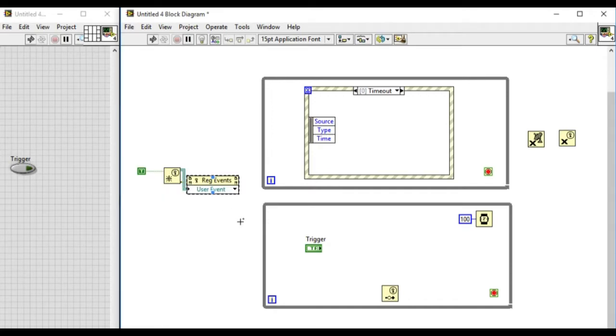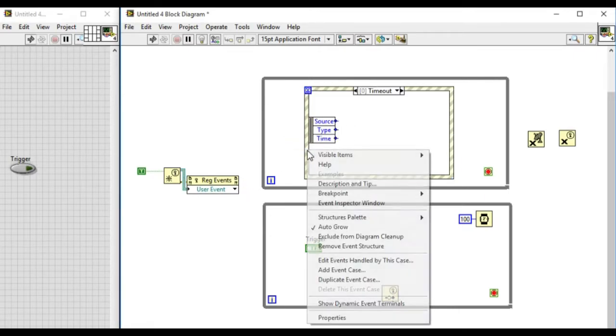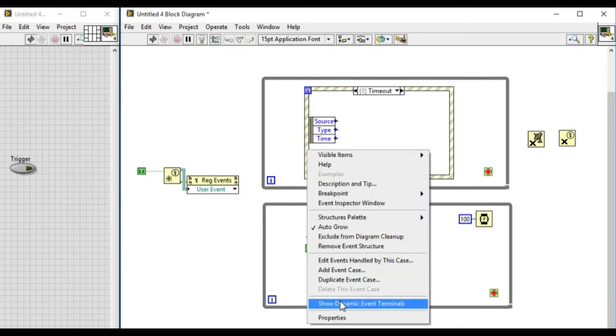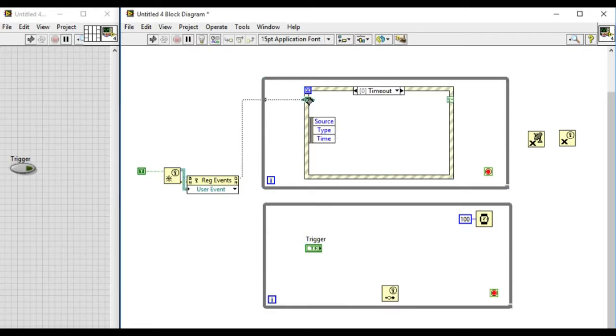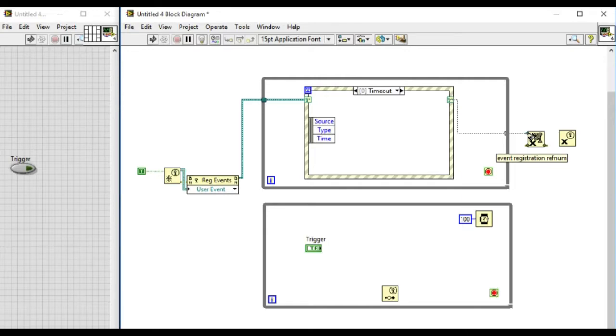Now we have to enable the dynamic terminals in the event structure. Connect that over there. Then after the operation has been completed we have to unregister the event references.